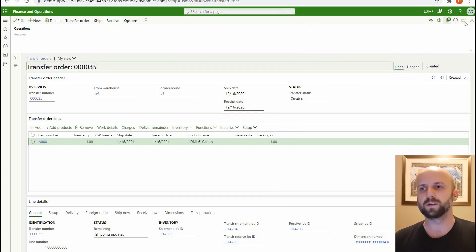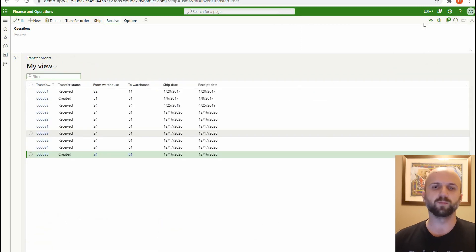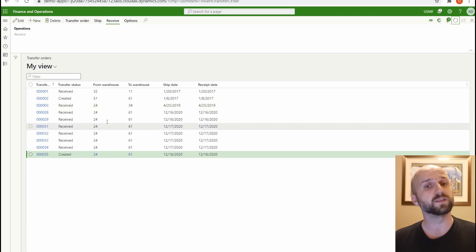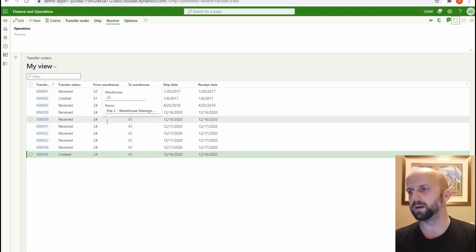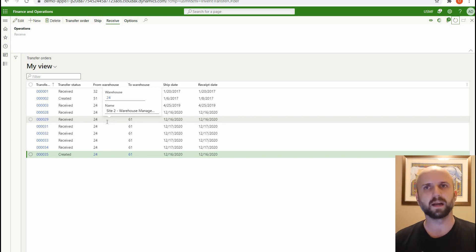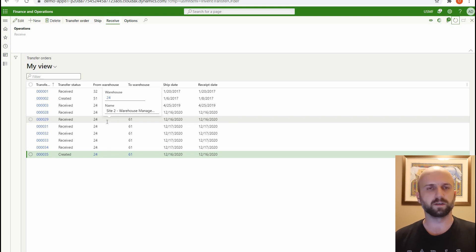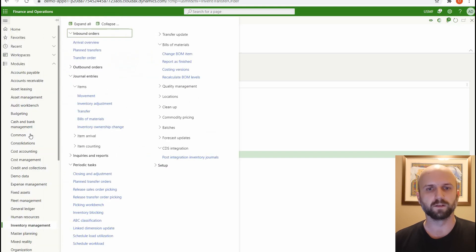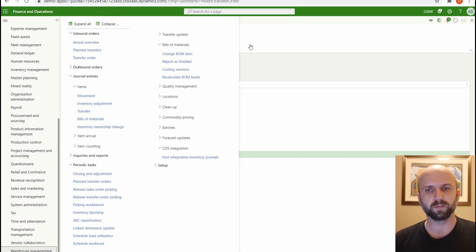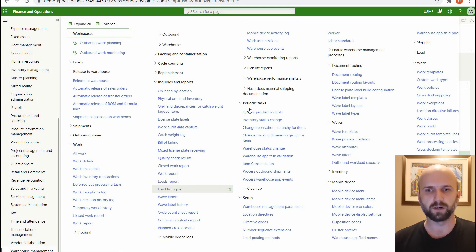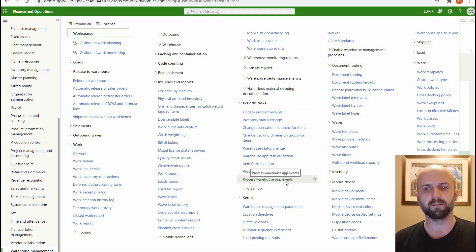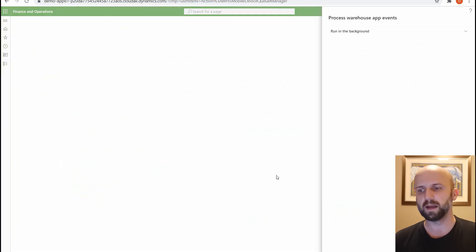So what happens now? The order number 36 — do we see it right away in our grid of transfer orders? The answer is no. What we need to do is run a periodic job. In the guide they configure it to run on a recurrence, but for this video I will execute it manually. We go into the Warehouse Management module and under Periodic Tasks there is a new menu called 'Process warehouse app events.' I'm going to click on that and execute it.